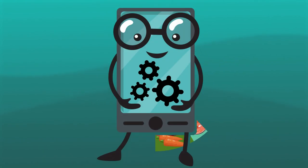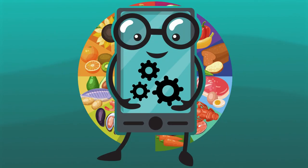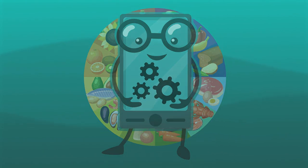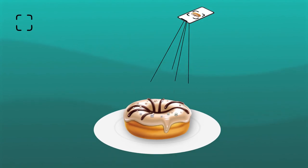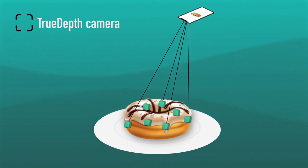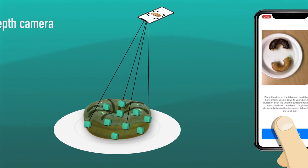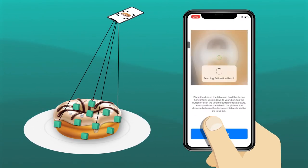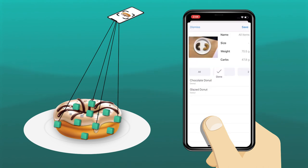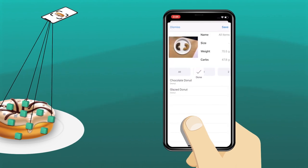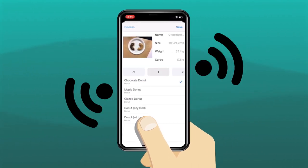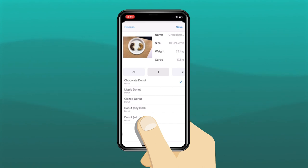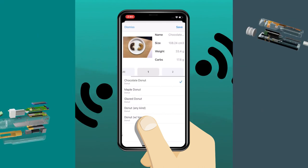To estimate food carbohydrate content, we developed a smartphone app that utilizes the TrueDepth camera together with deep learning to reconstruct nutrient information. The user takes a picture of their meal, and the carbohydrate information is then calculated and directly transmitted to the all-in-one pen to inform the insulin dosing.